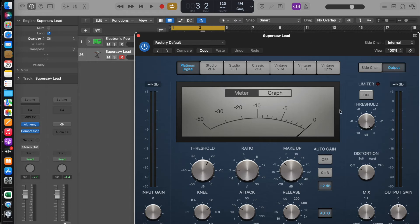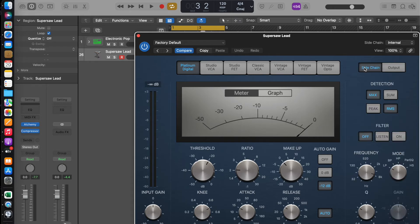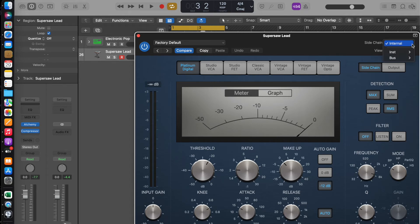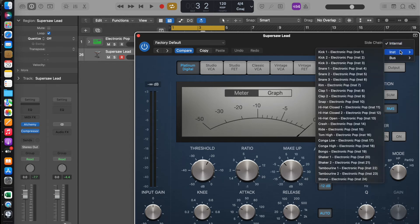Now, from the Compressor, select Sidechain. In this dropdown list on the right, find your kick drum.